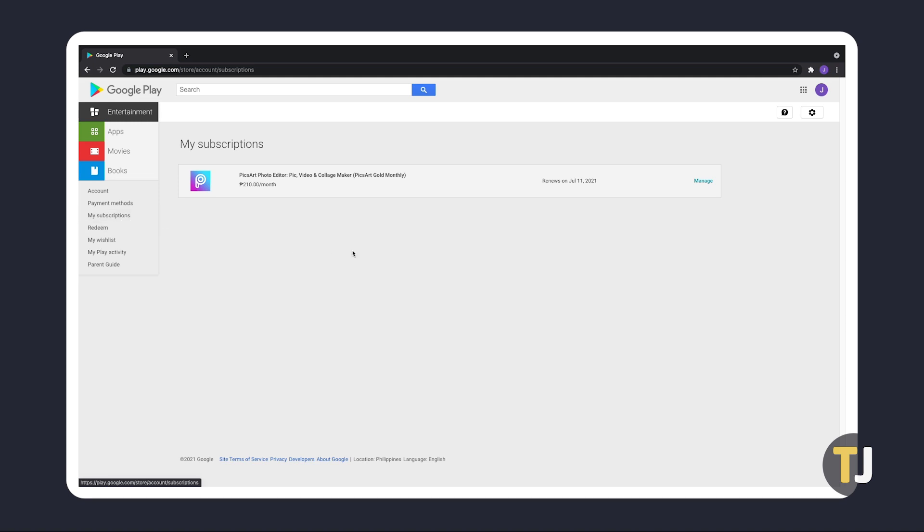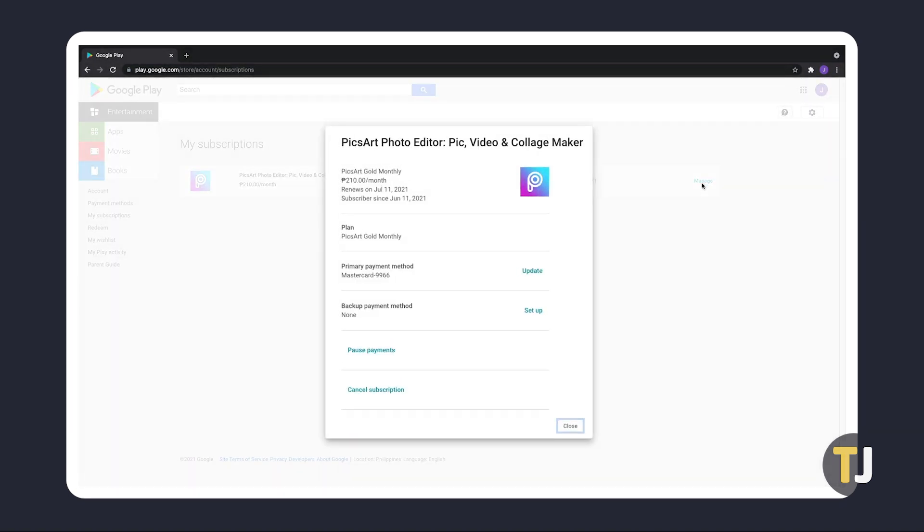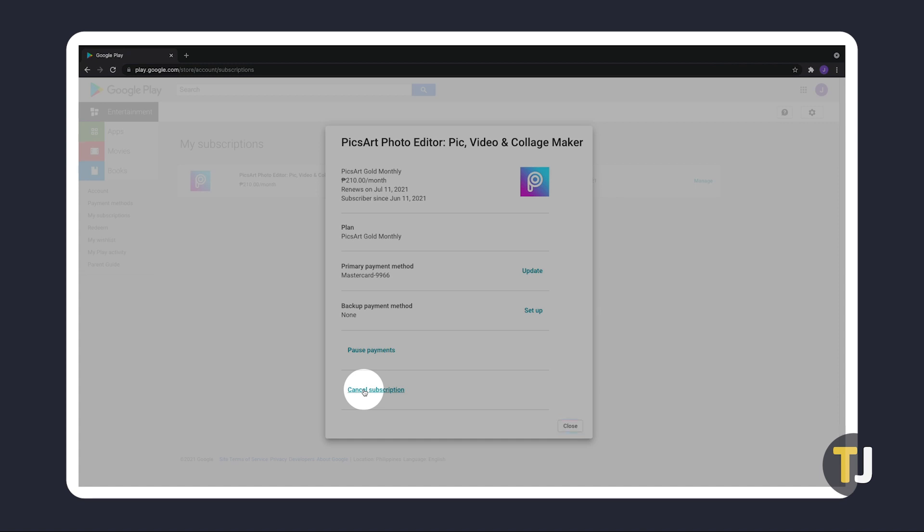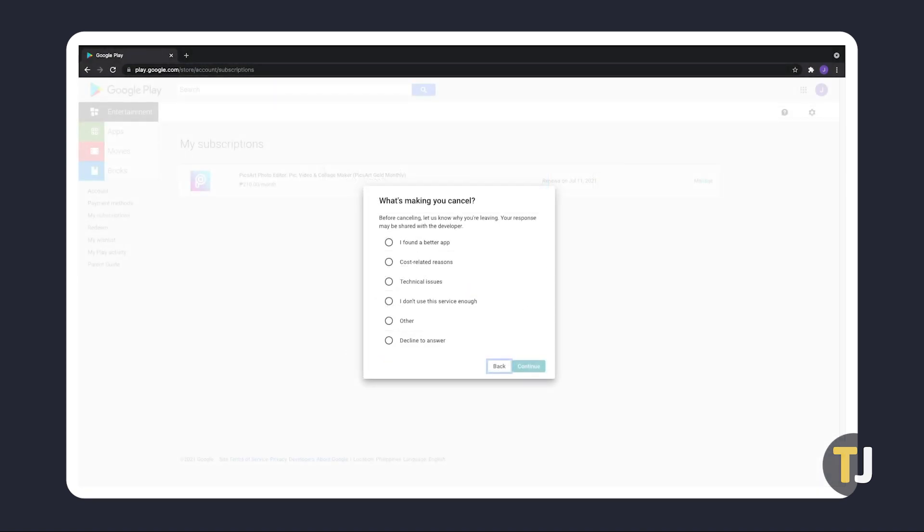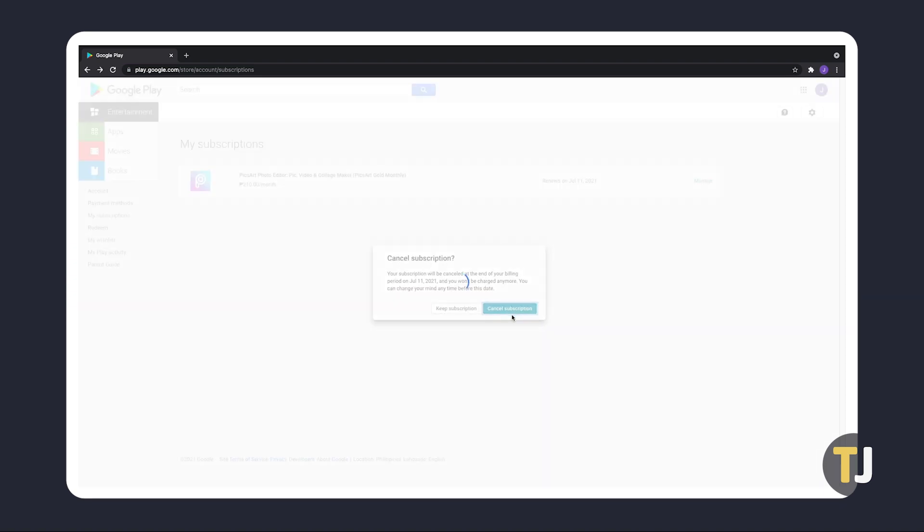To open a management screen, click Cancel Subscription and a window will pop up asking why you're canceling. Select your reason, click Continue, then click Cancel Subscription.